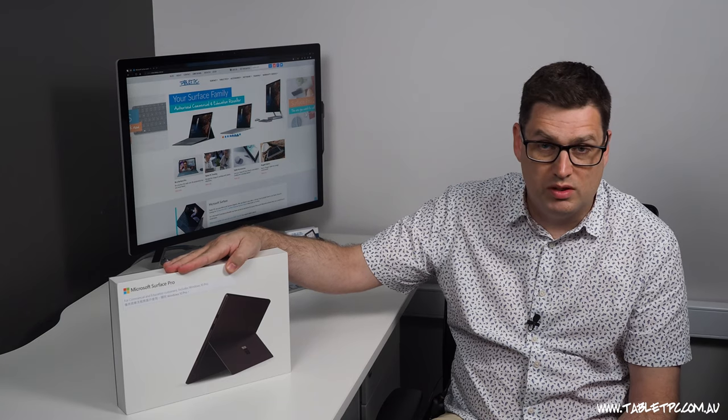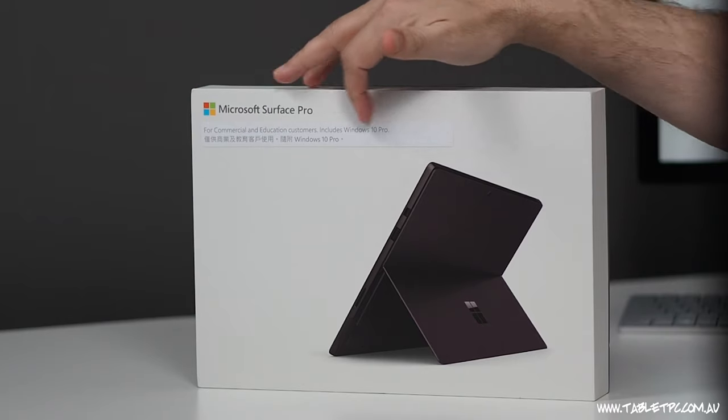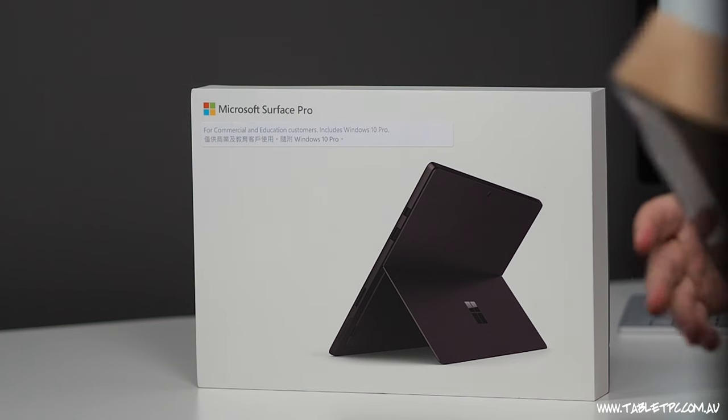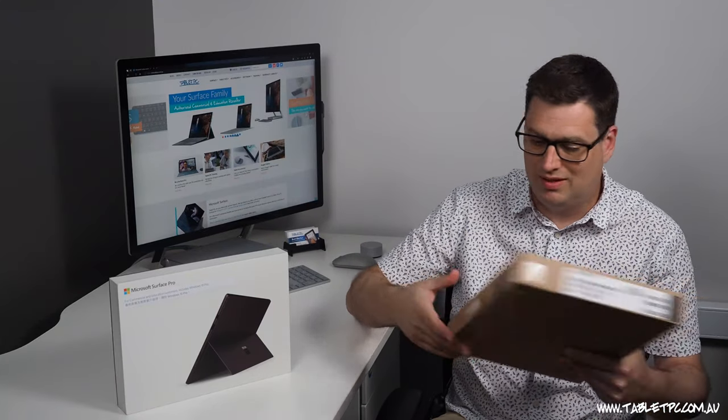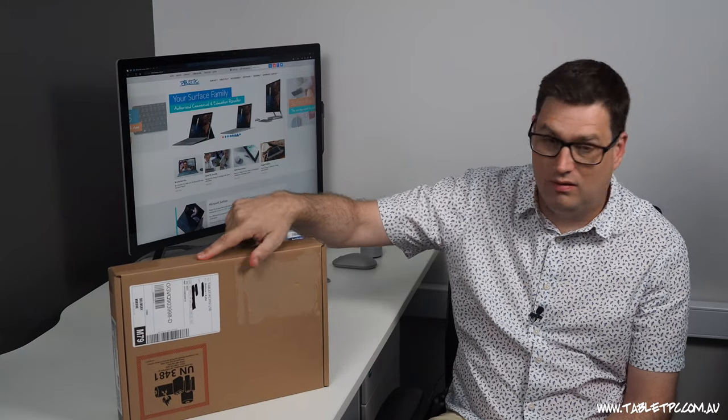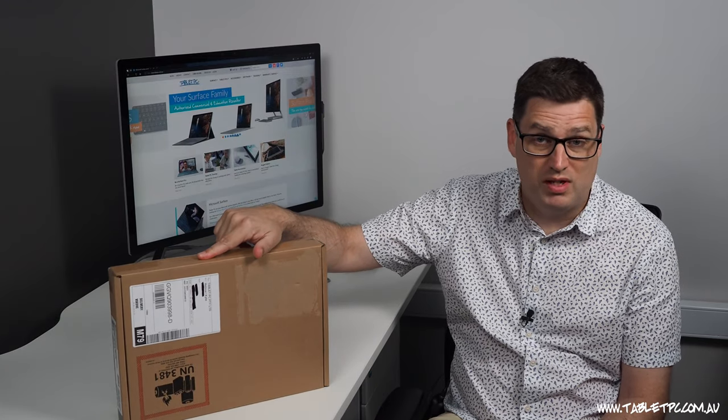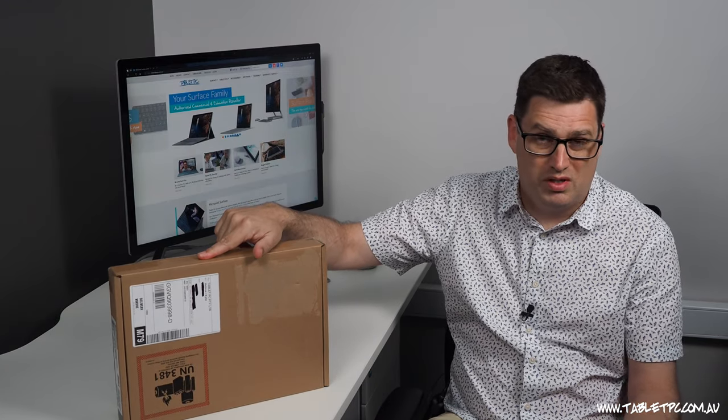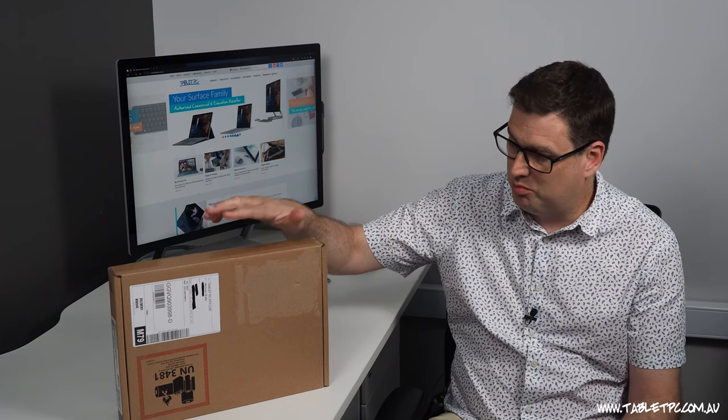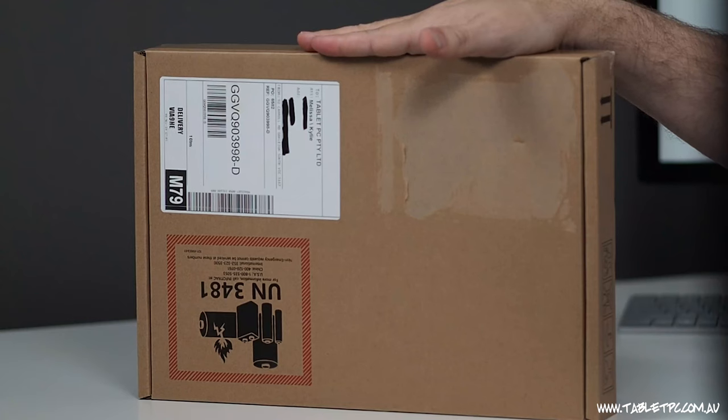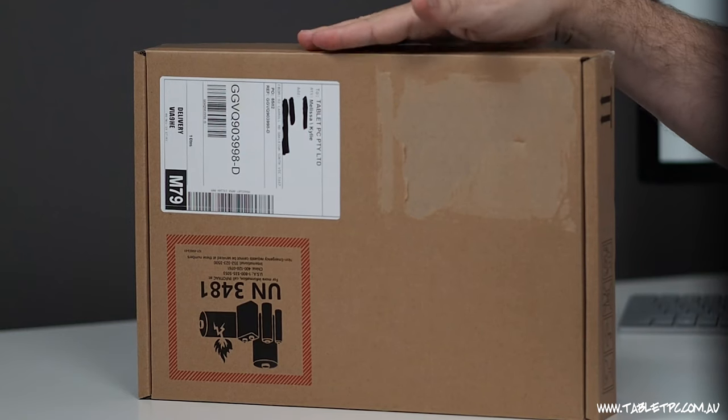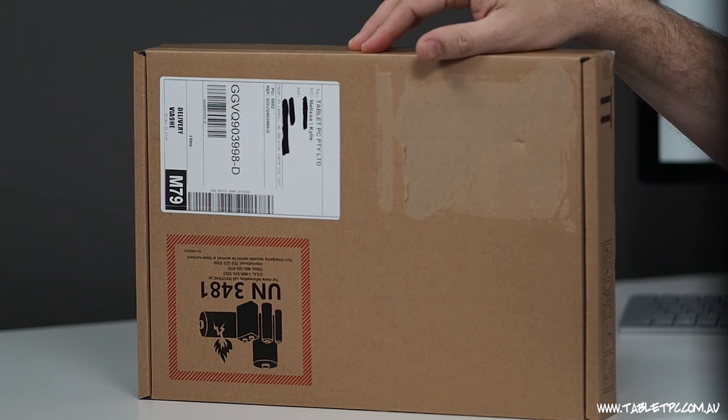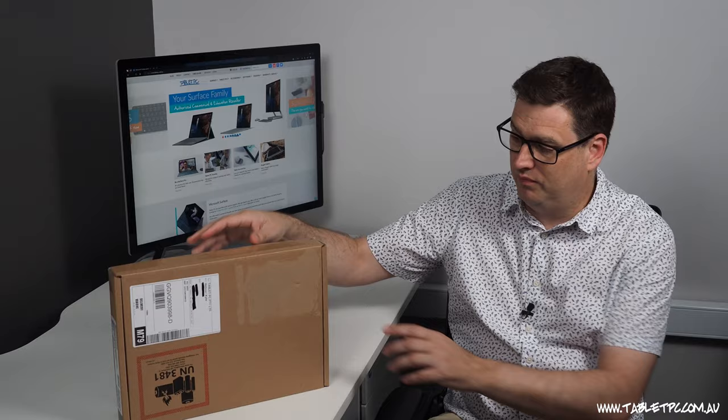I wanted to show you this box though because that's the Surface Pro 6 for business. It says there on the sticker that it's for commercial and education customers. This here is the Surface Pro 7 for business. What does the for business bit of it mean? I'll explain that in the video, but this is actually the box that the Surface Pro 7 now comes in if you're a business customer.